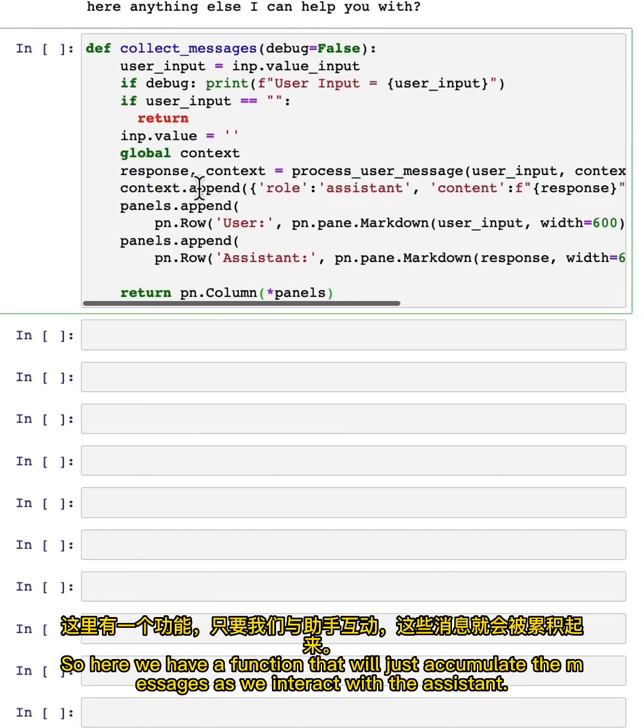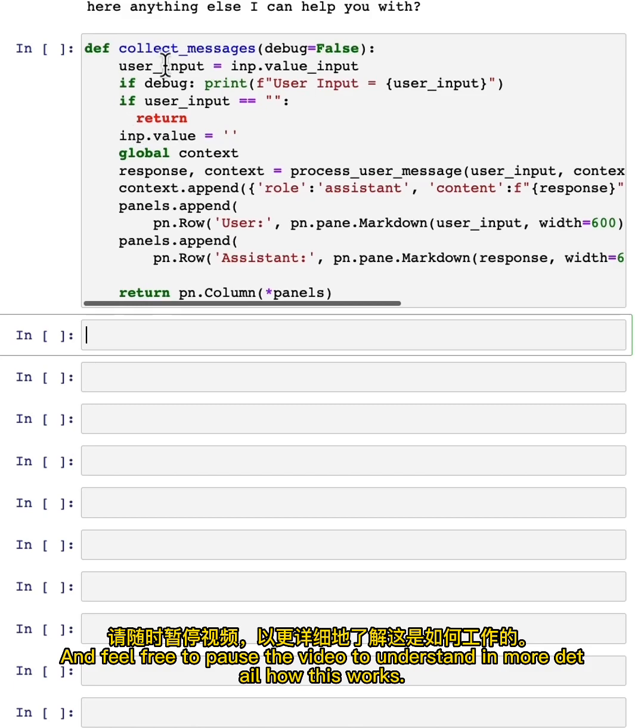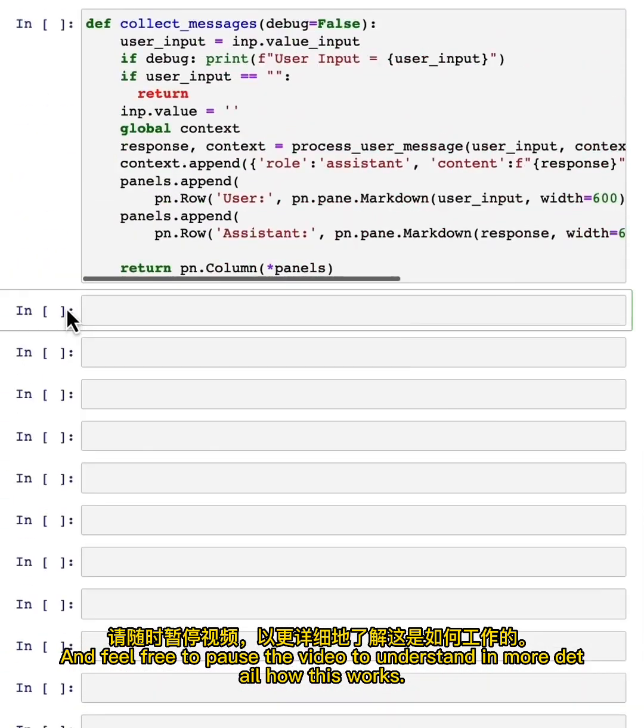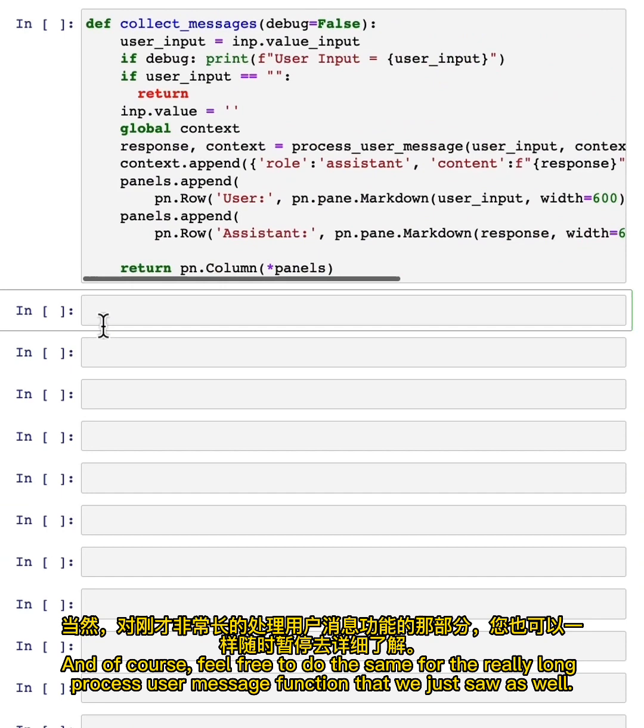So here we have a function that will just accumulate the messages as we interact with the assistant. And feel free to pause the video to understand in more detail how this works. And of course, feel free to do the same for the really long process user message function that we just saw as well.